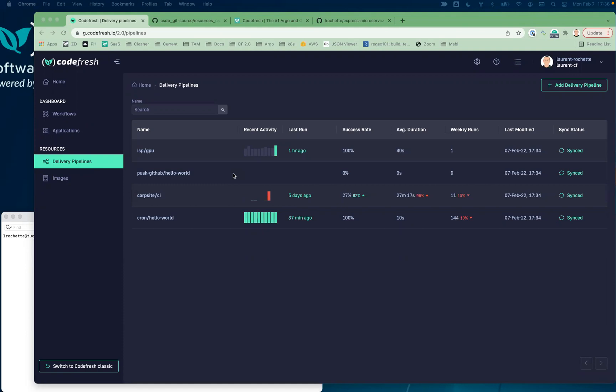For that to work, the only thing you need is a Codefresh platform and the runtime installed on your cluster. Once you have that, you can go to the delivery pipelines part of the UI and click on the wizard. Let's do that.